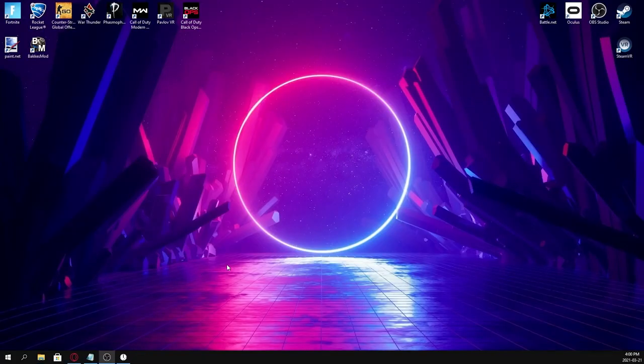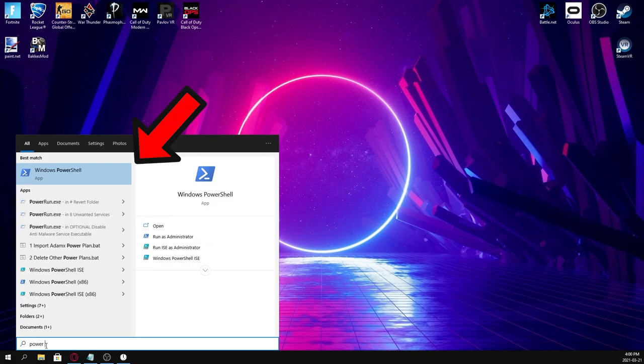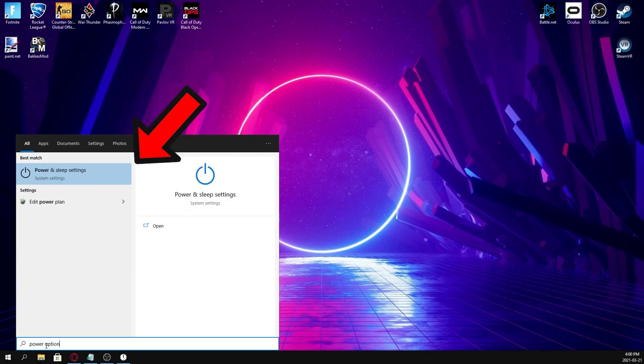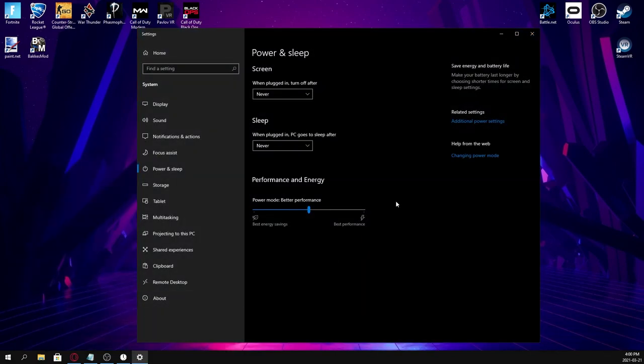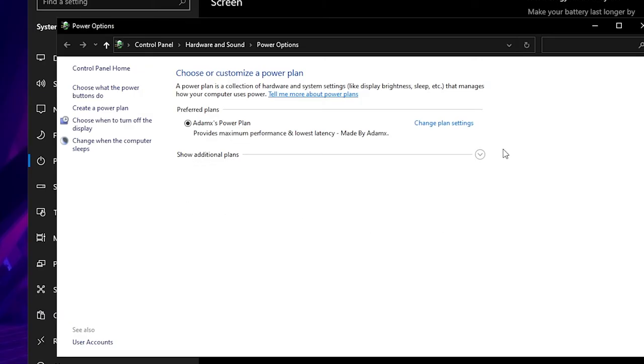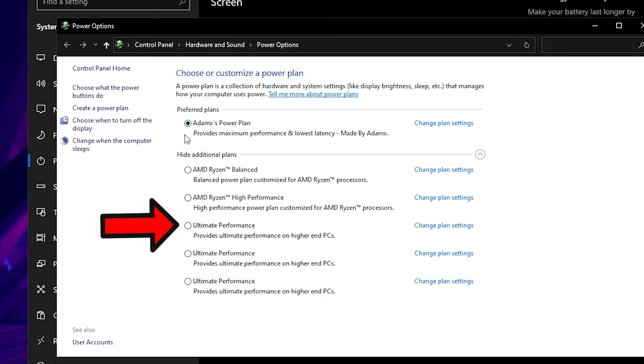We're going to go over power options so we can tell our computer that we want it to use the most power it can all of the time. Go to Power and Sleep settings in the search bar. On the right-hand side, you're going to see Additional Power Options. Click Show Additional Plans. If you're on AMD, click AMD Ryzen High Performance. If you're on Intel, you'll want to hit Ultimate Performance if you have that option.